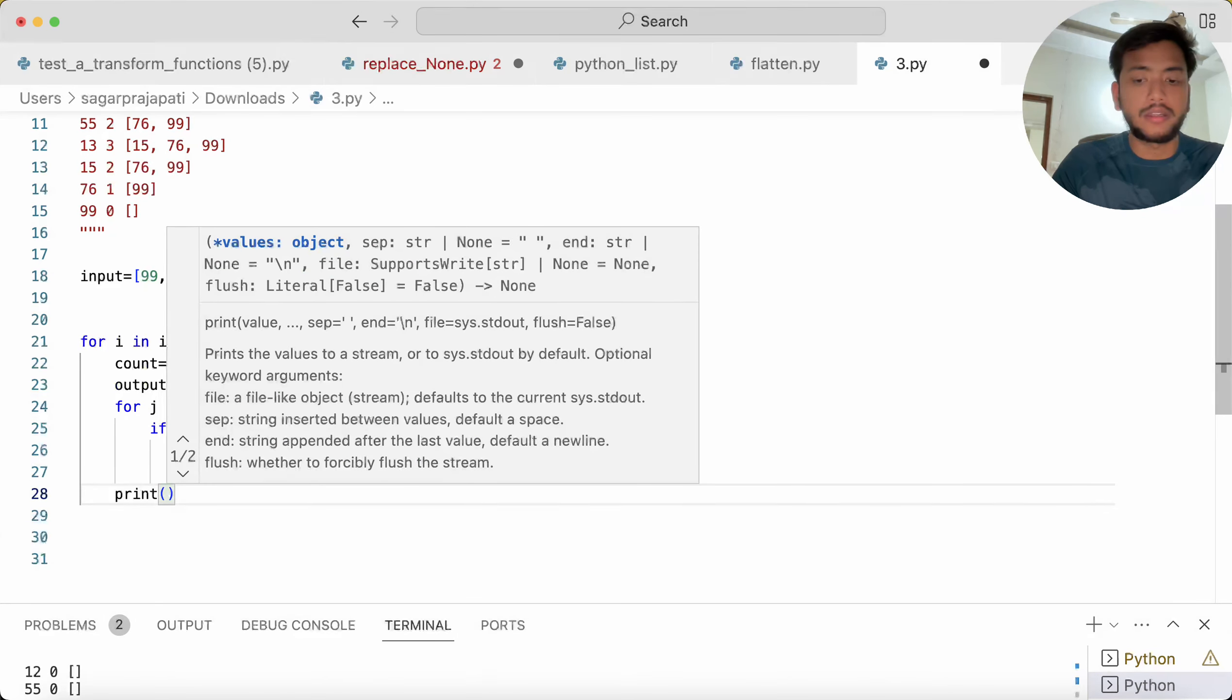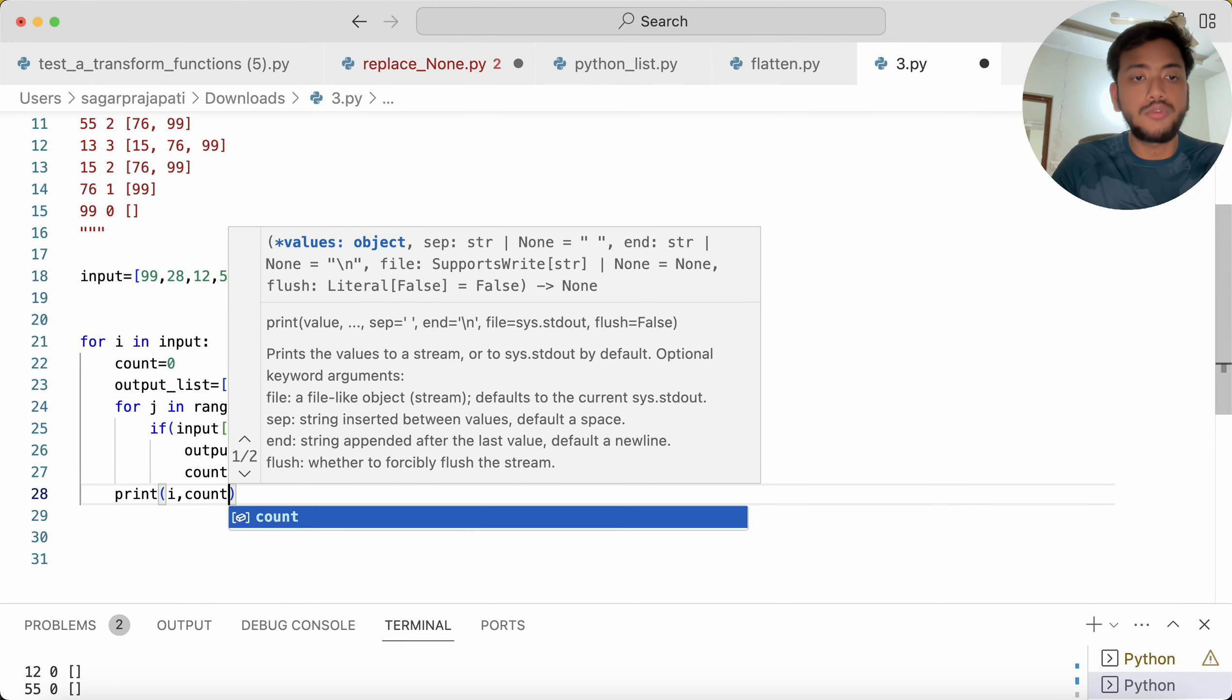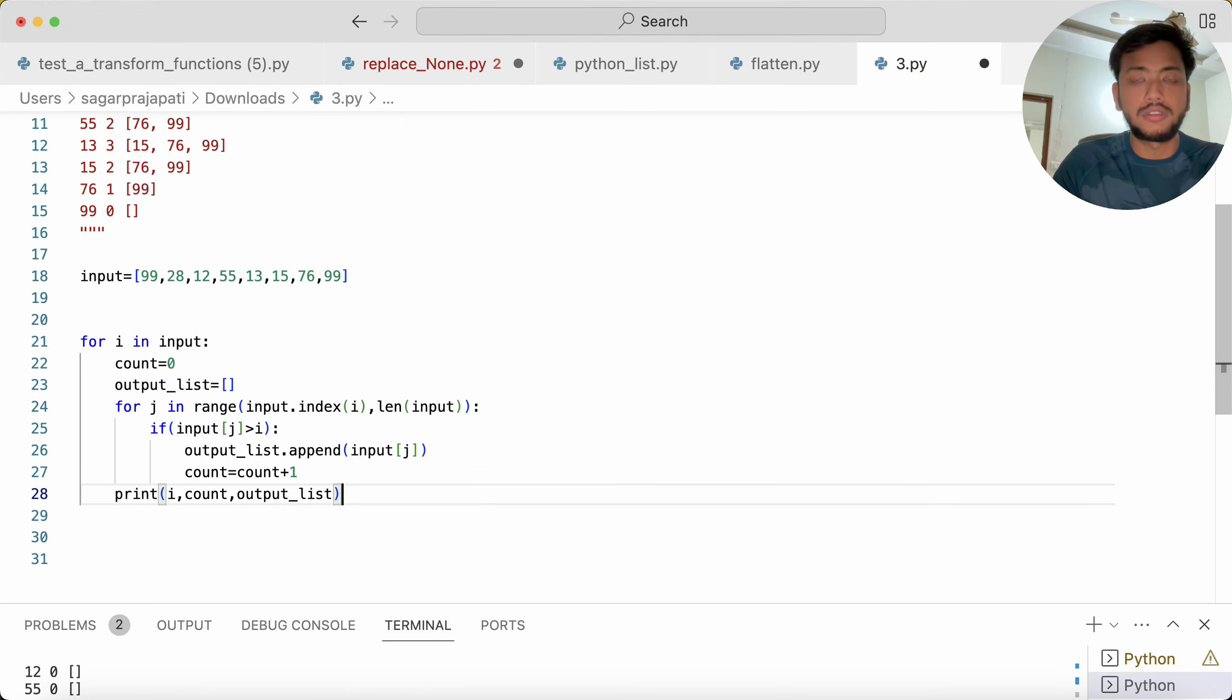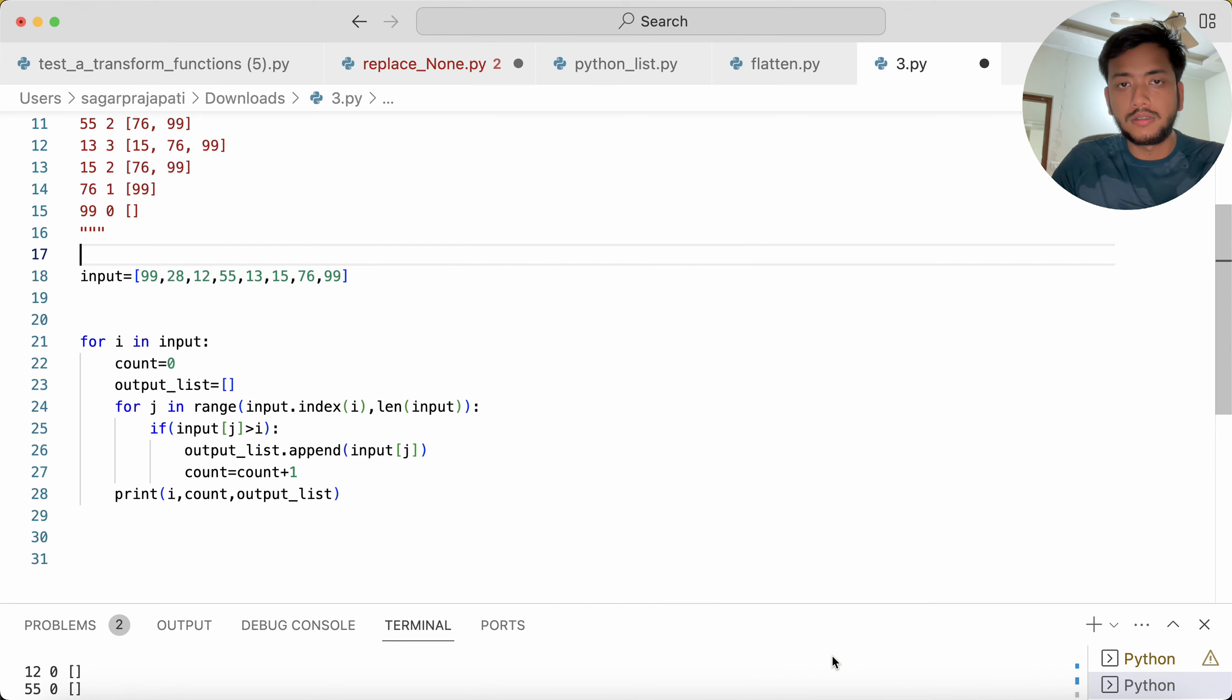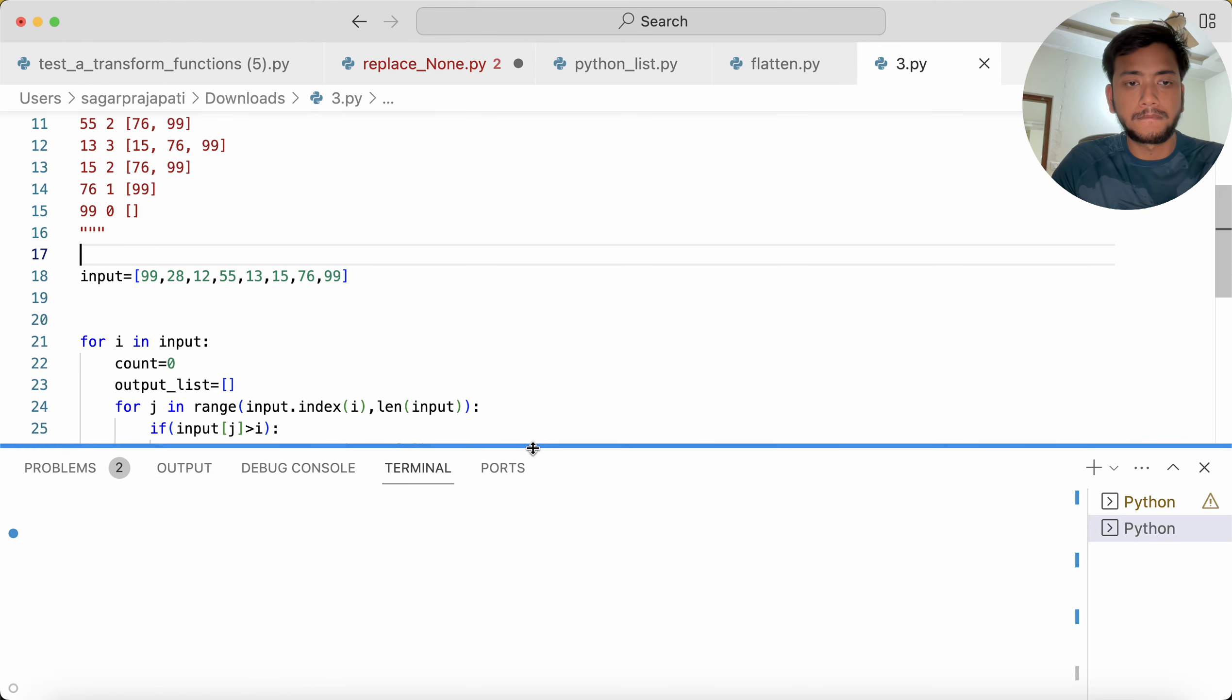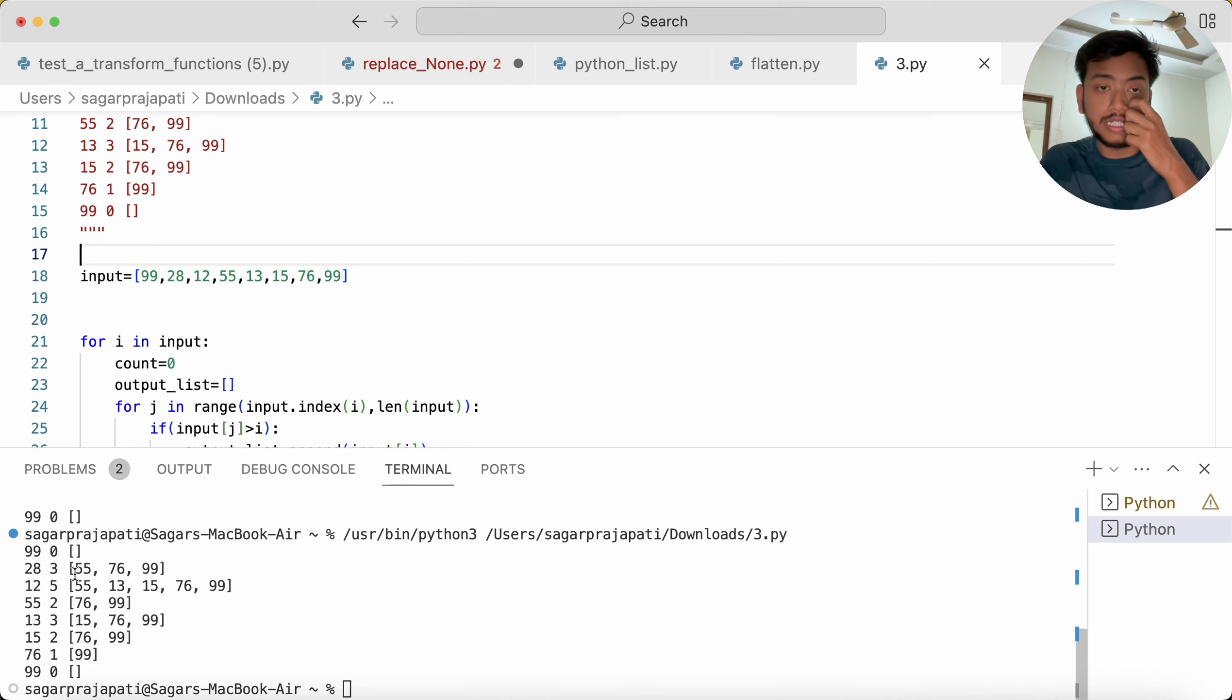And I'm just going to, I need to print it, so I can print here, I can print i comma count comma output_list. Let's run this problem and we'll see what it will give. You can see we got this output, that is the correct output.